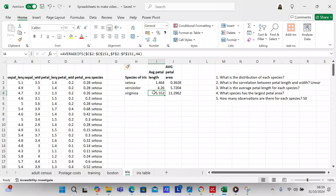Without the radius you're not able to get the sine and cosine to calculate the formula, but it's going to get you in the ballpark. We use exactly the same formula as before but instead of using the petal length, we're going to use the petal area, which is another column of data that I created - column E. The results are 0.3628 for setosa, 5.7204 for versicolor, and 11.2962 for virginica. Based on these results, the virginica is going to have the largest petal area.